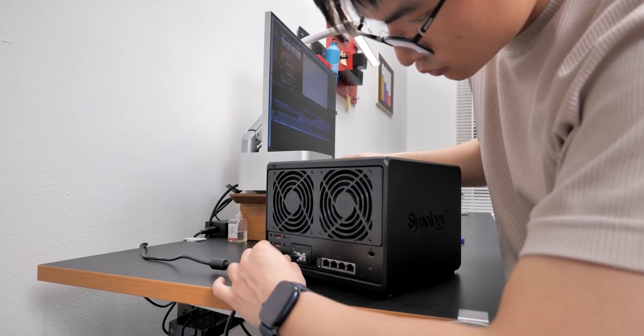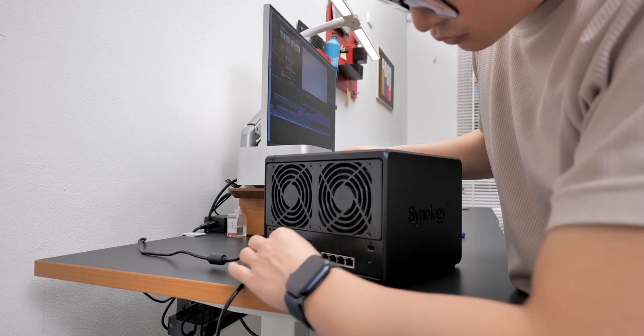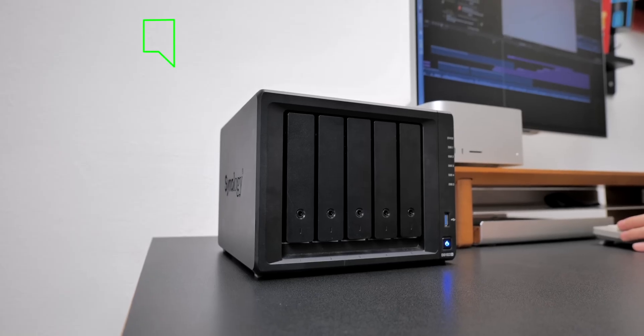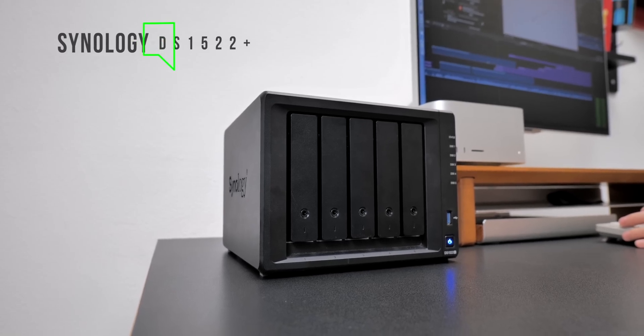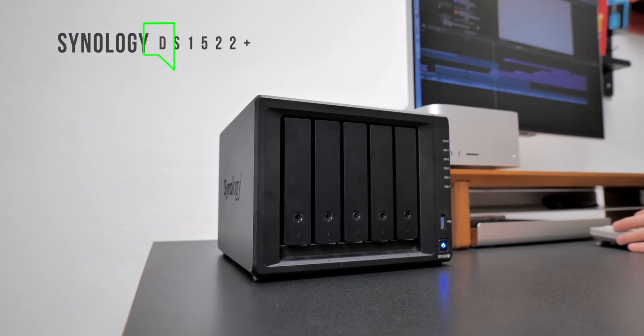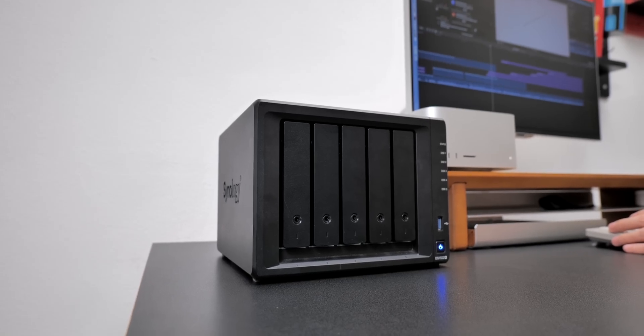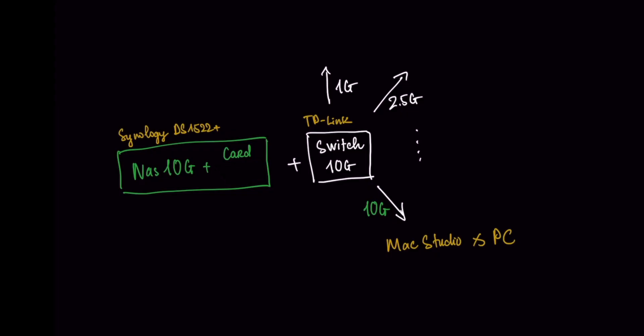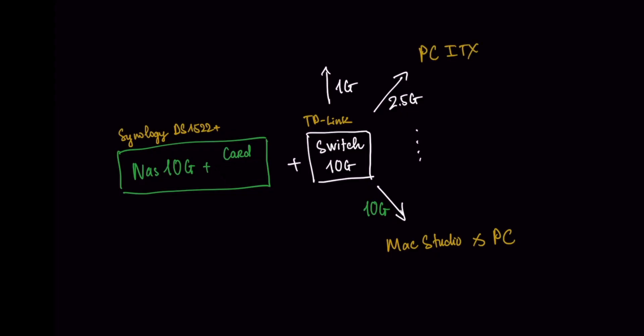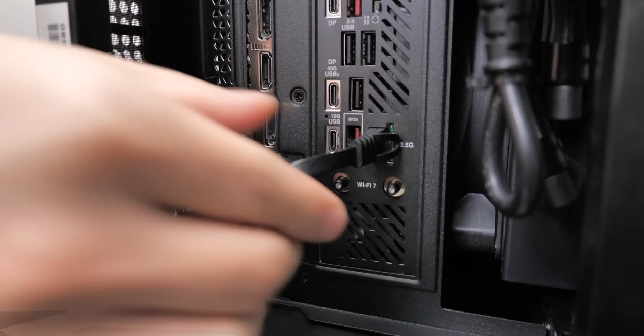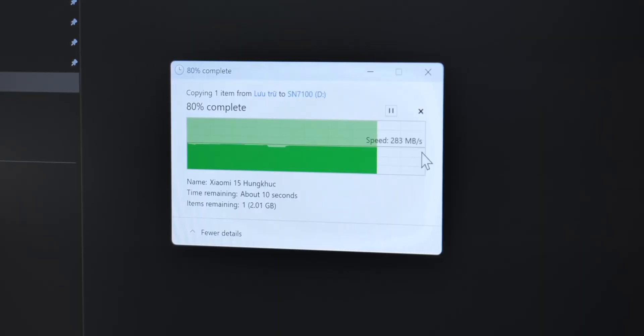So here at ThinkView, we're using the Synology NAS, the DS1522 Plus, and inside we got 18 terabyte of hard drive installed, which costs us more than a thousand US dollars. From this NAS, we can connect it to our Mac Studio and a PC via a 10 gig network, and we could achieve the transfer speed up to one gigabyte per second. And in case of a 2.5 gig network, we've hooked it up to this ITX PC and seeing the real world speed around 300 megabyte per second.